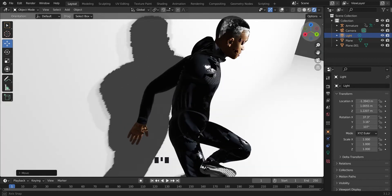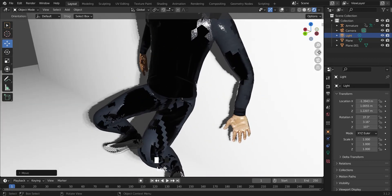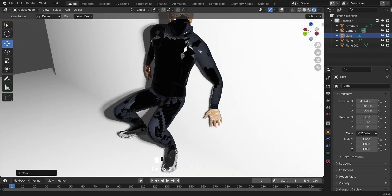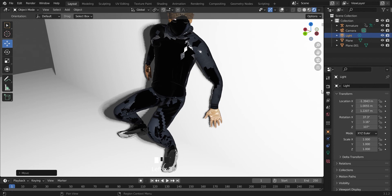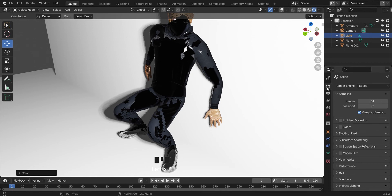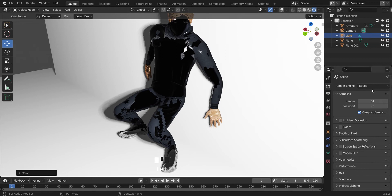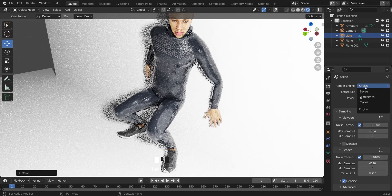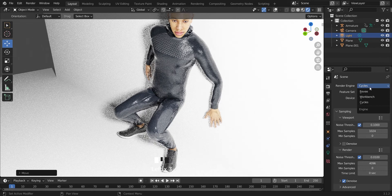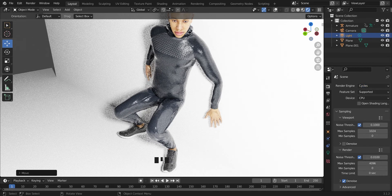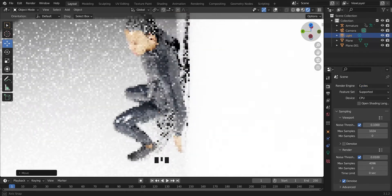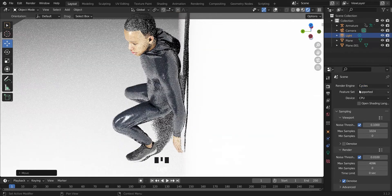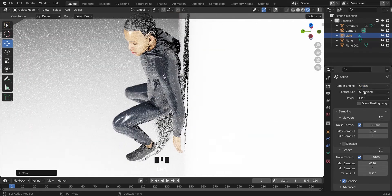Well, we can easily fix this. What you have to do is go to your rendering properties. If it was on Cycles, change it to Eevee. You can change it to your Eevee render.